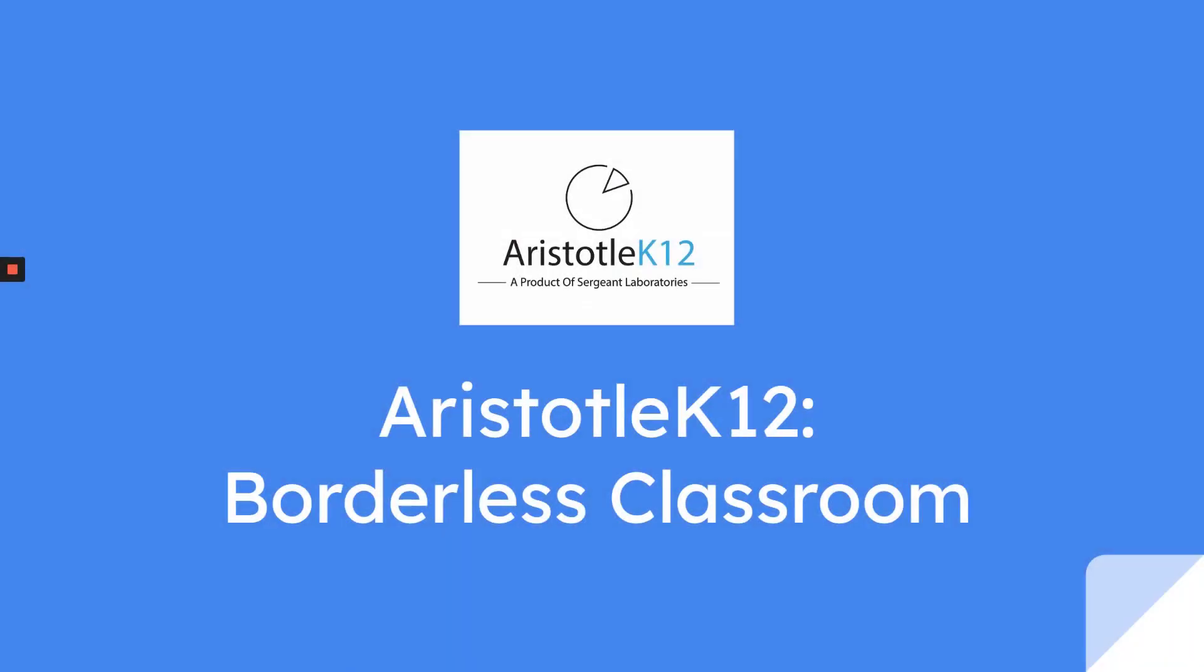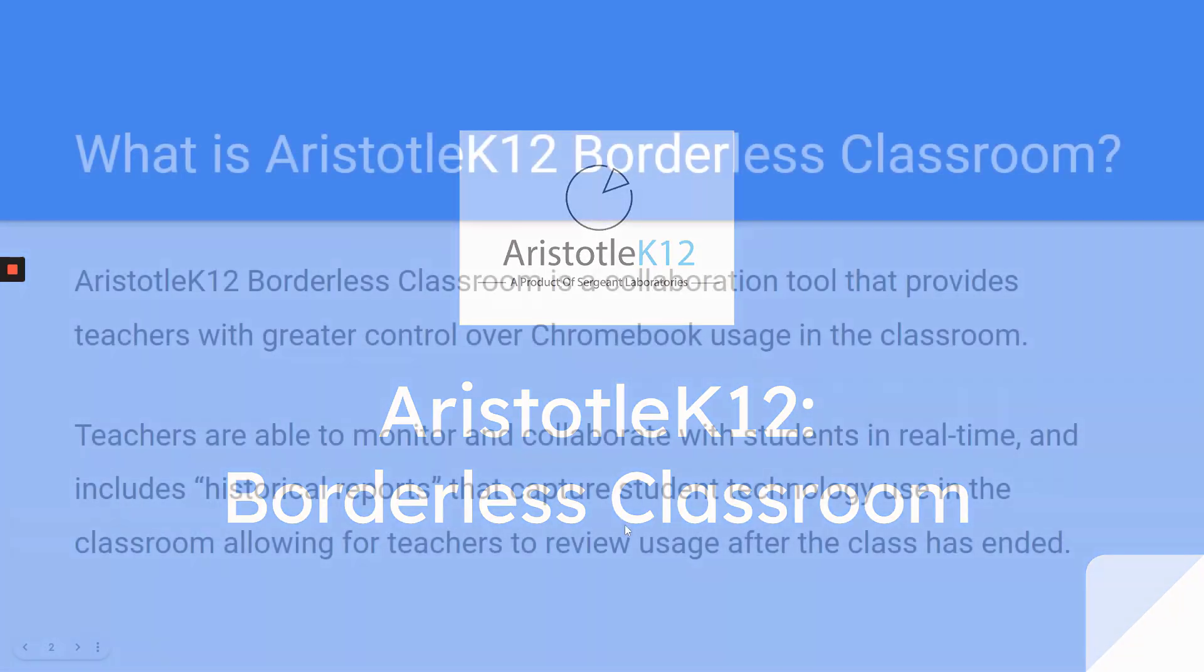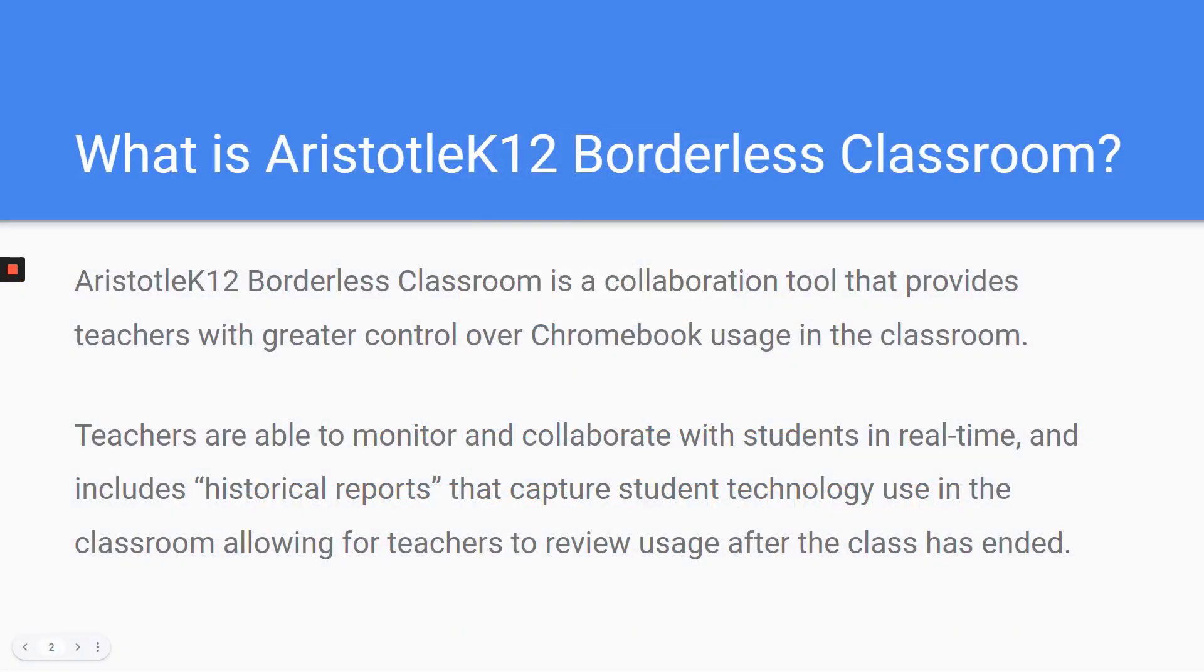In this video, we're going to take a look at Aristotle K-12 Borderless Classroom.